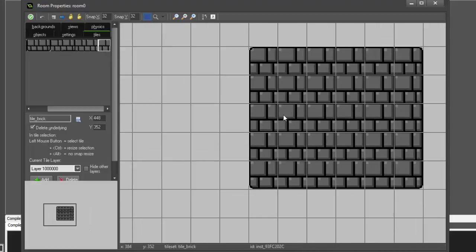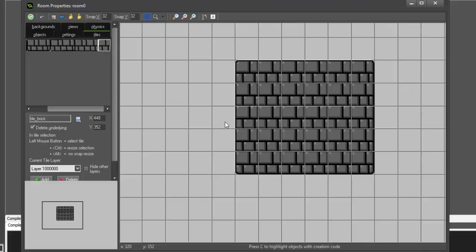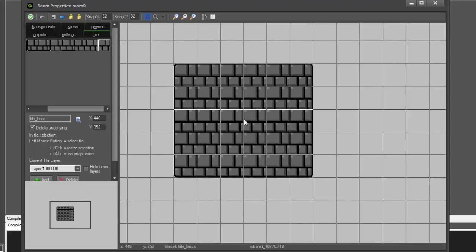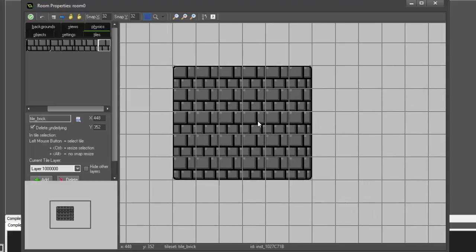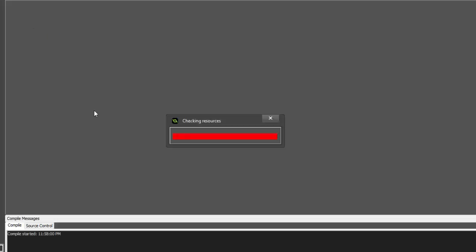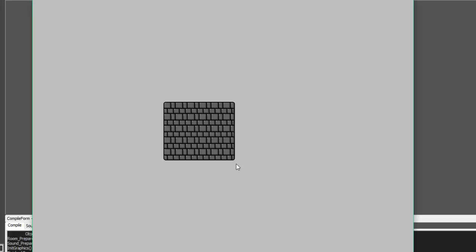So here we are, we have this nice little brick pattern drawn out with our tiles. If we go ahead and hit play, you'll see our tiles have been drawn in the background. Everything looks like it's working good, the tiles are all set in place, everything seems dandy.